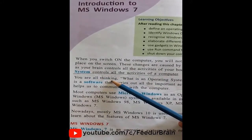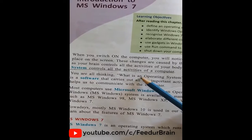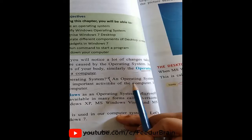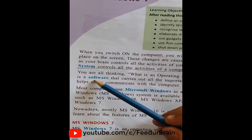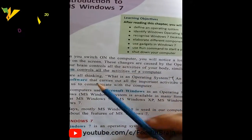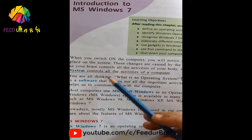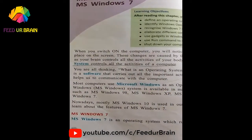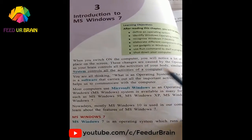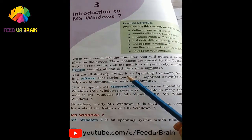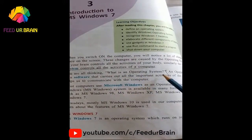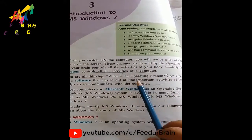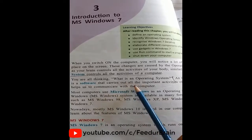You are all thinking what is an operating system. An operating system is a software that carries out all the important activities of the computer. The computer controls all the activities and carries all the important activities.